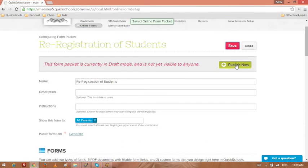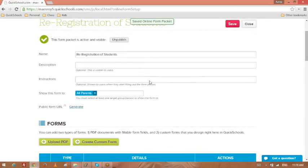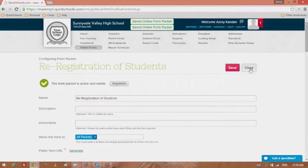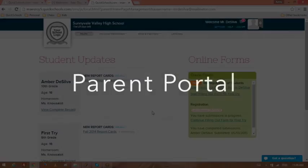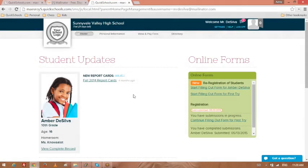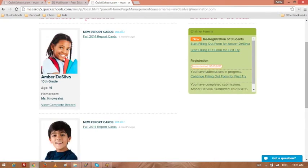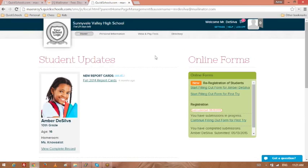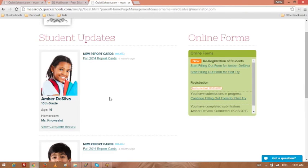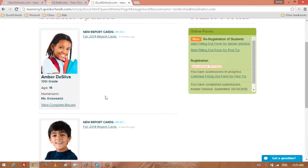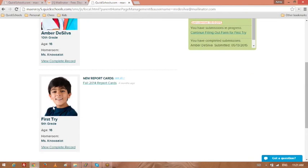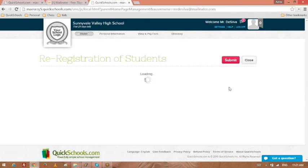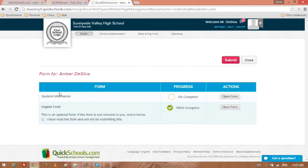Let's actually publish it. Let's see what that looks like. So here we're loading as a parent. So I've got two students, and here is our new form, re-registration of students. And I've got Amber Phillips, which is this guy, and First Try, which is this guy. I click on one of these students.